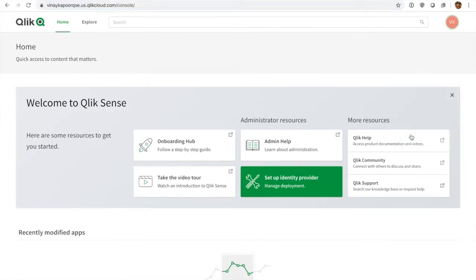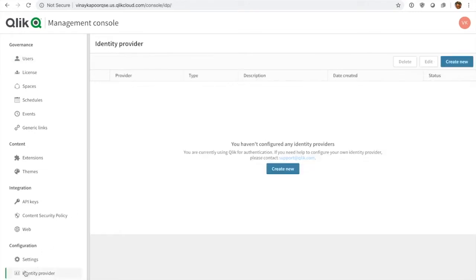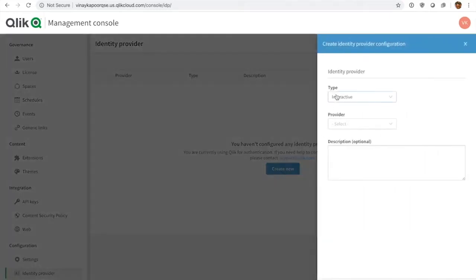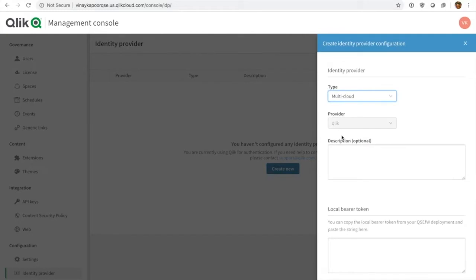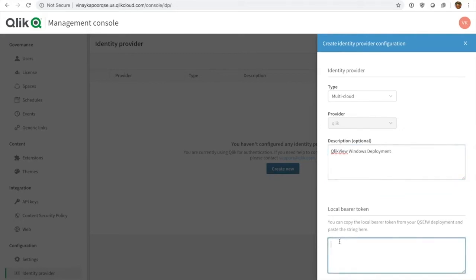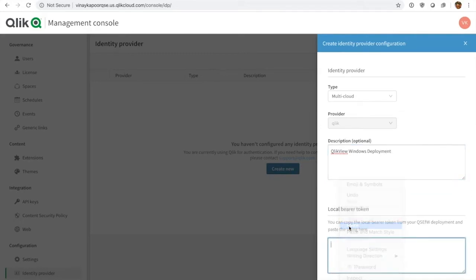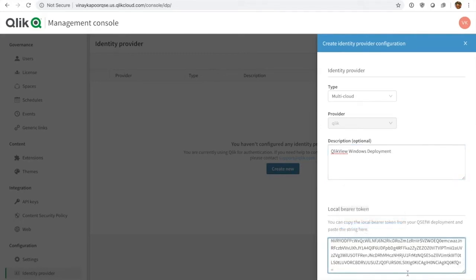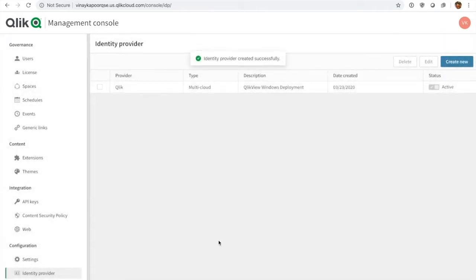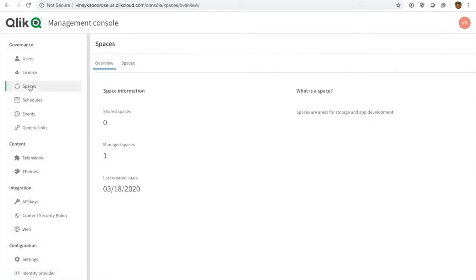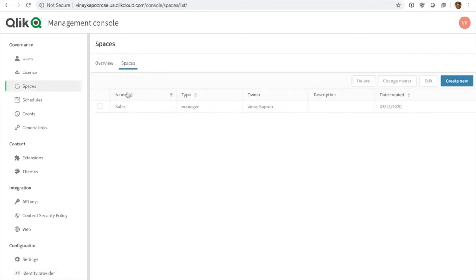And within the administration capability I now have the possibility to add an identity provider with BYO IDP. So here in the identity provider section, I'm going to add a new multi-cloud identity provider which is my QlikView server. I hit create new, select type multi-cloud, I can enter a description that's optional, so I type in QlikView Windows deployment. Then I have the bearer token which I copied over from QlikView, I paste it here, and that's it. I have wired up the two deployments. On this server I also have set up one managed space, this is the sales space where the document will eventually end up.